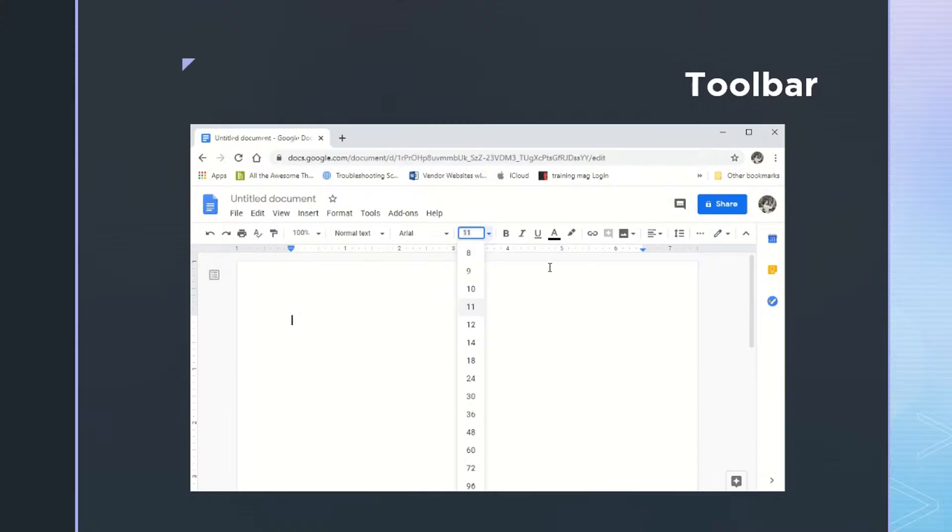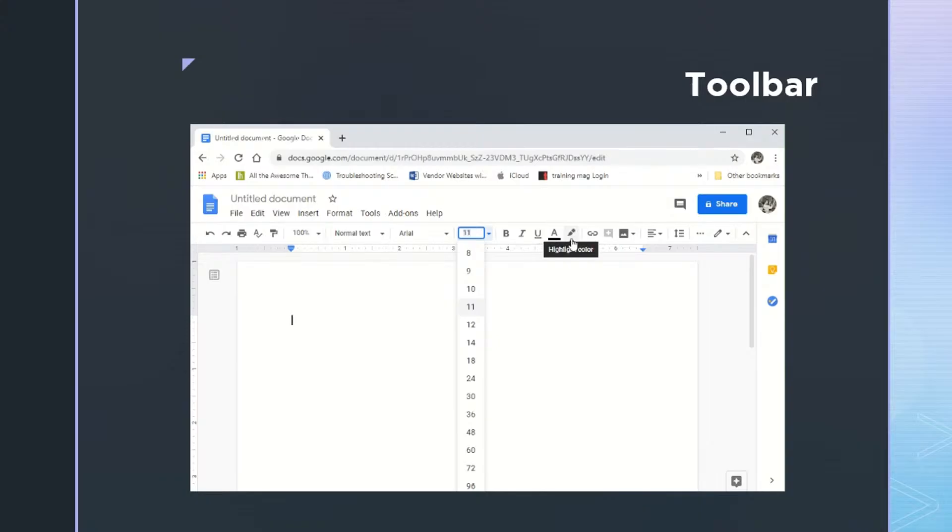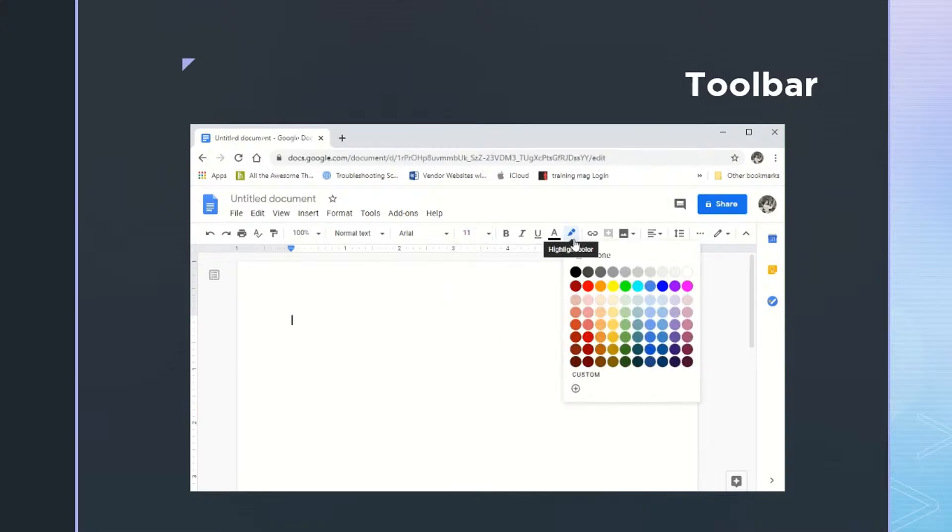To the right of that, we have other ways to format text. And so we have bold italics underlined. While this doesn't really look maybe like text color, that's what it is with the bar underneath it. And to the right of that, you can add highlighting color to your text to point out certain pieces of that text.